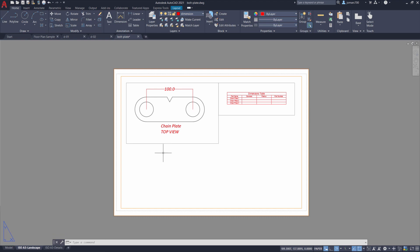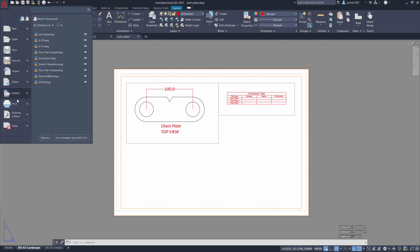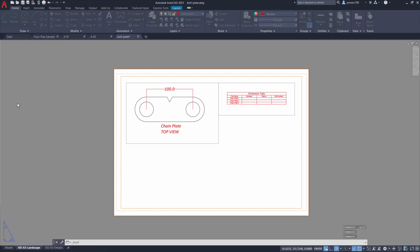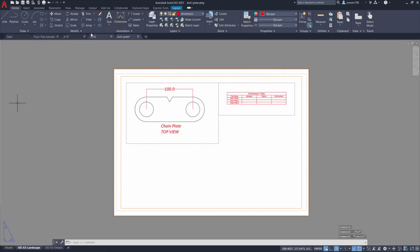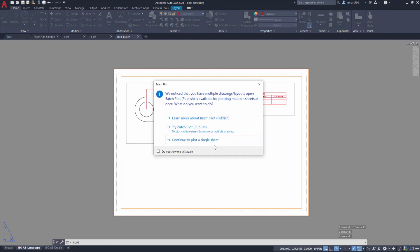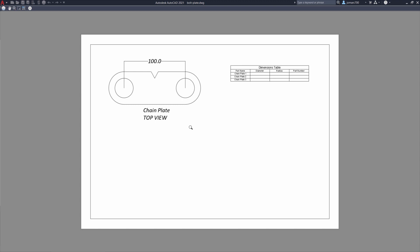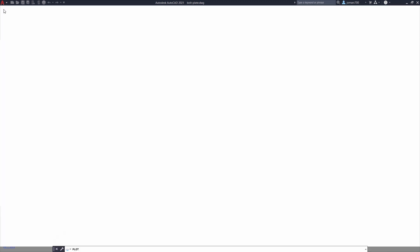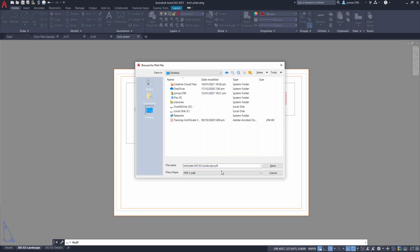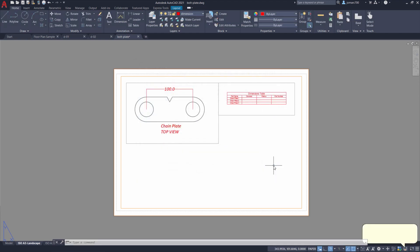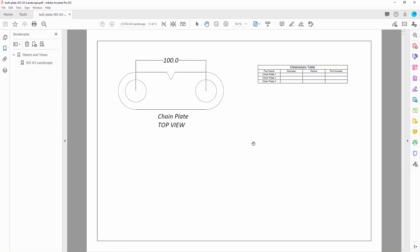To plot or print to PDF, we have options. One is from the Application Menu — selecting Print and Plot. The other is simply selecting Plot in our Quick Access Toolbar. I'm going to continue to plot to a single sheet. We can preview it first, then commit. I'm going to save this to my desktop. Here's the sample drawing.